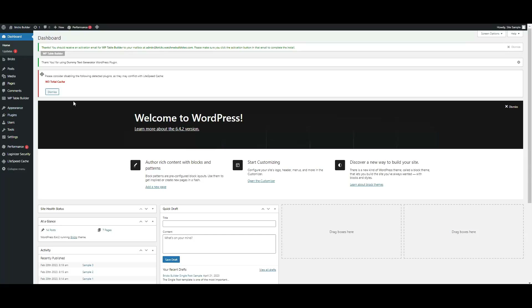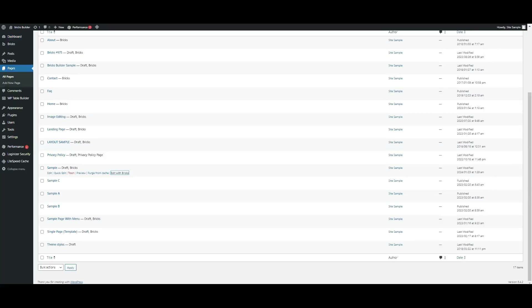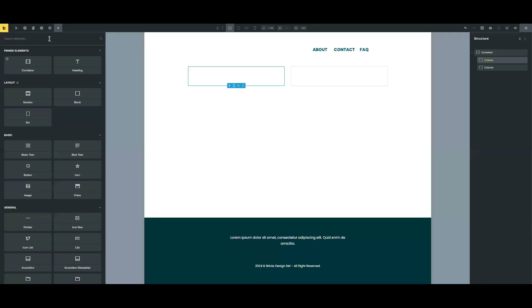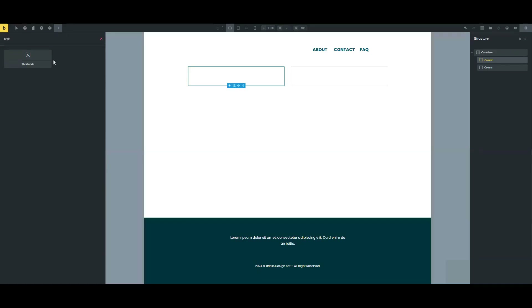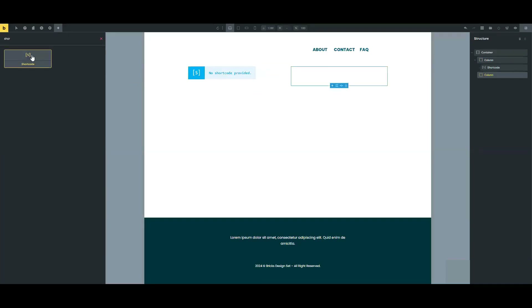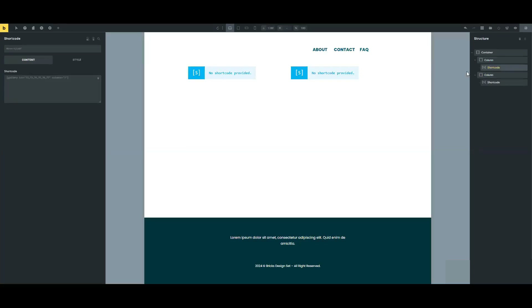Go back to your WordPress dashboard and click on Pages. Either create a new page or edit an existing one. Drag and drop the shortcode element, then paste the code into your shortcode block.